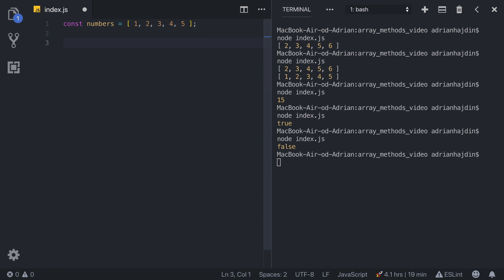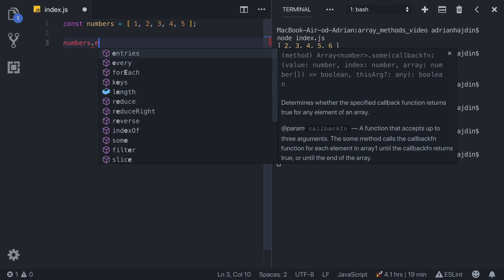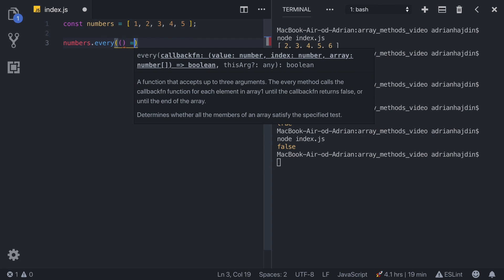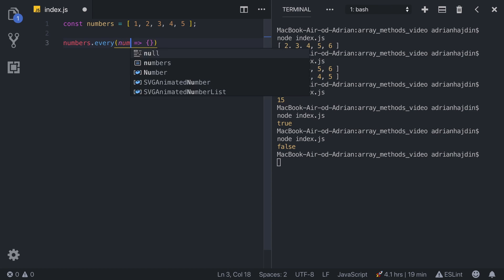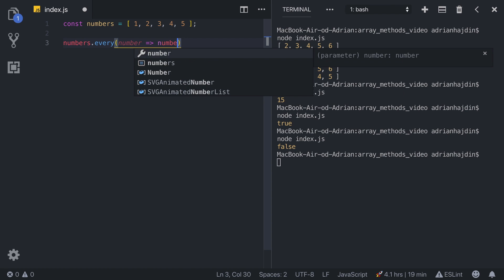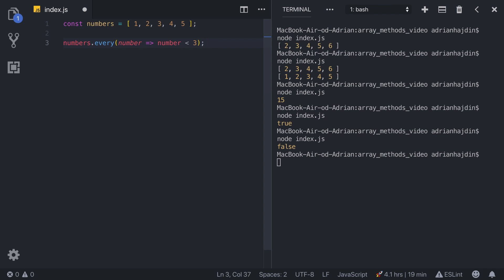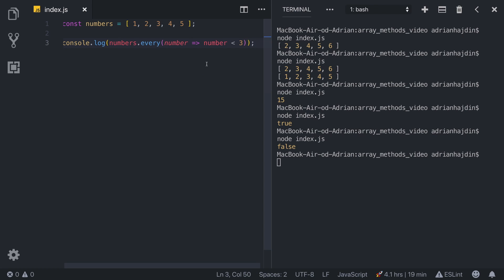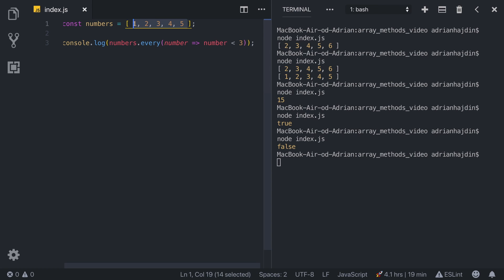Our seventh array method is really similar but also really different — it is every. This method checks if all array items pass the condition. If they all pass, it returns true, otherwise false. We call numbers.every, pass in an arrow function, and use the same condition as before. The difference from some is that every single element needs to pass the condition for it to return true.